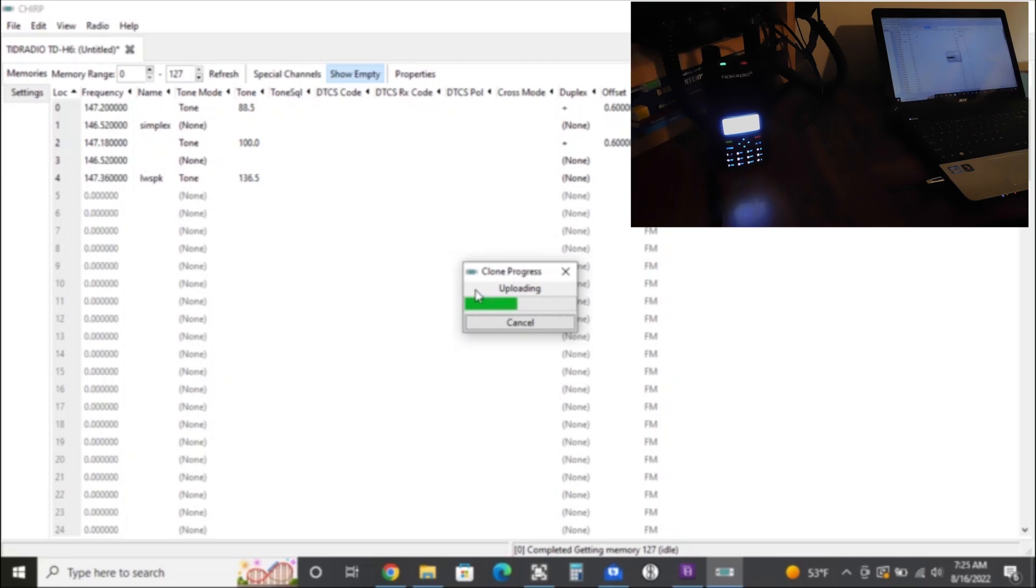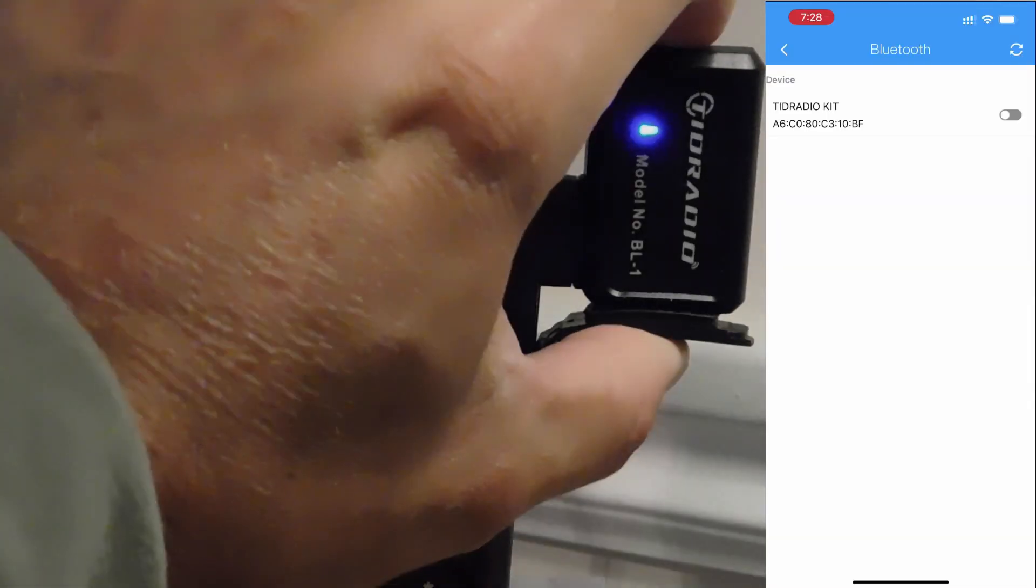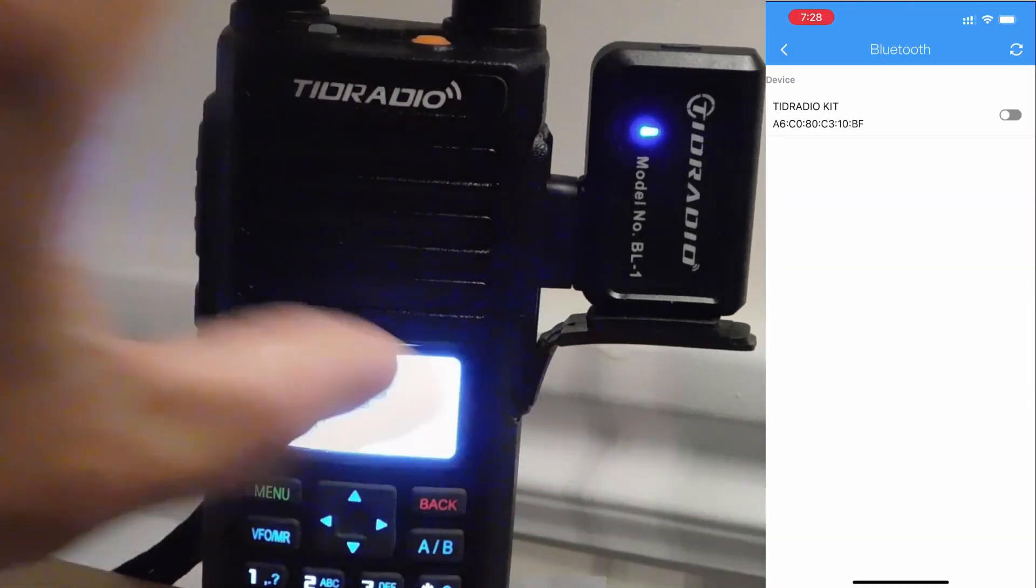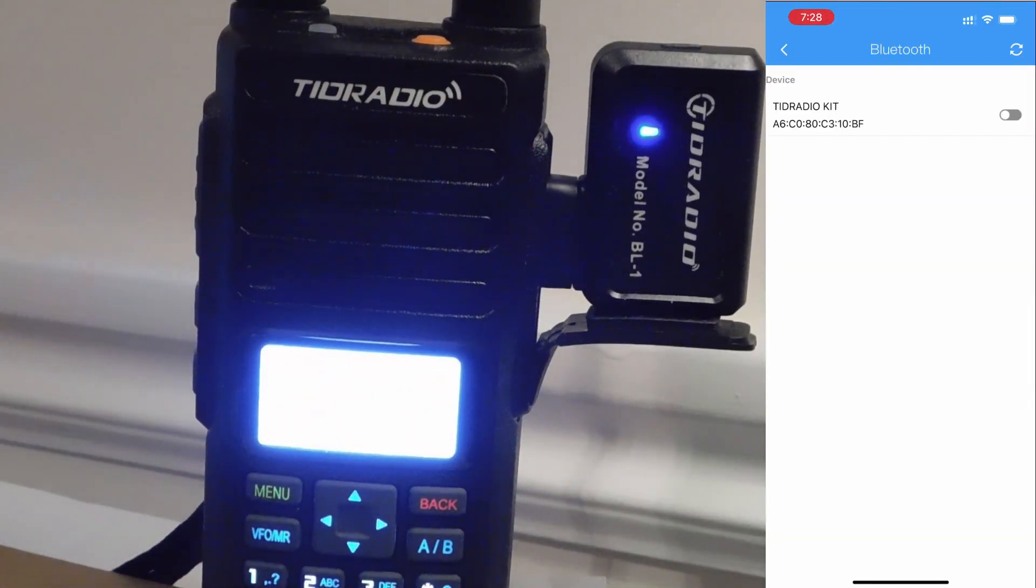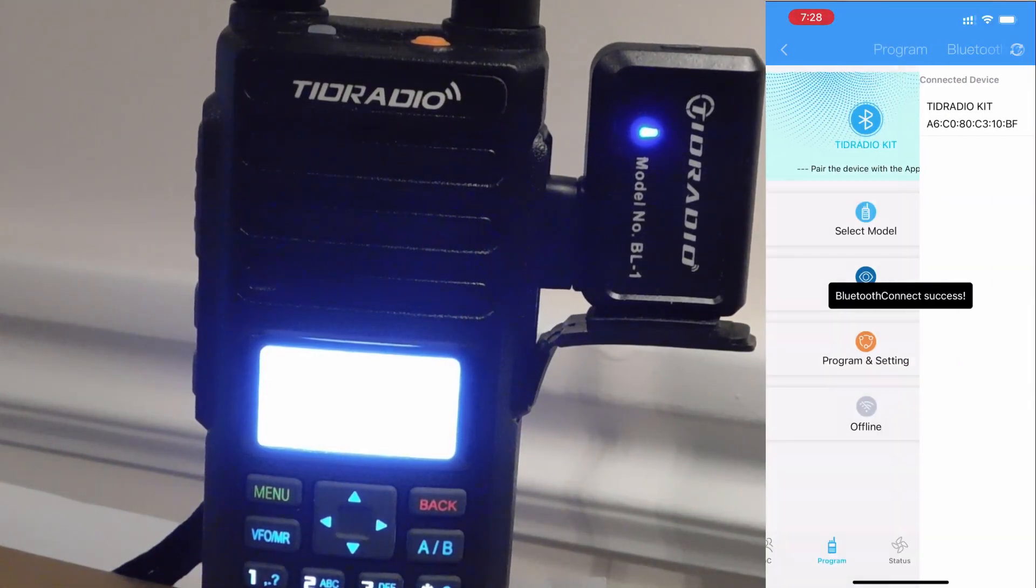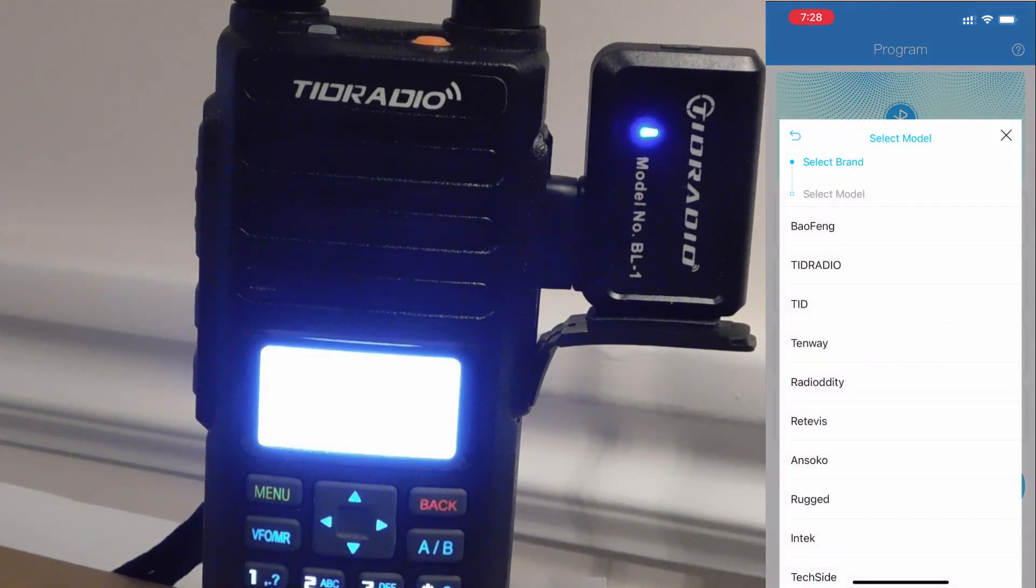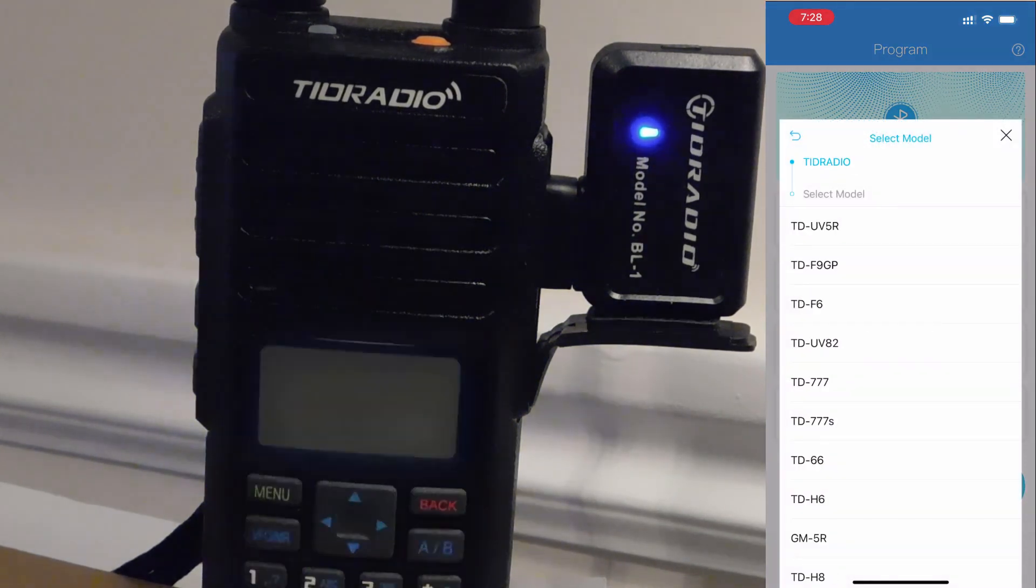Unfortunately, I can't save the Chirp file and upload it into the Oddmaster file on the web. That would be really convenient and really cool if we could do that. But this way, I can at least get this data ported over, and so that means GMRS data, weather service data, all that stuff. If I want to program that from Chirp and then upload it into the app using the Bluetooth dongle, that's possible.